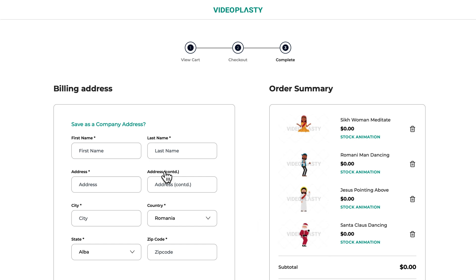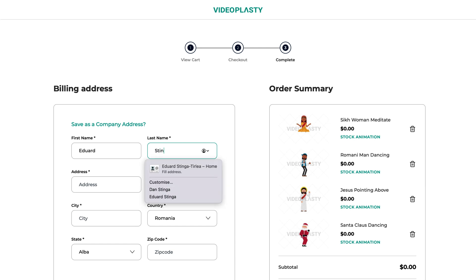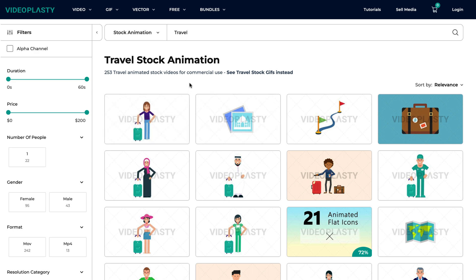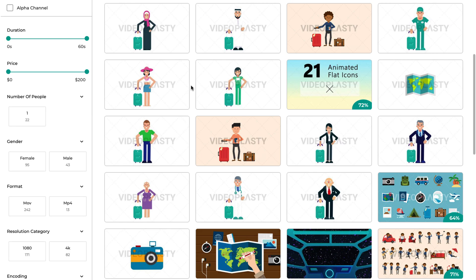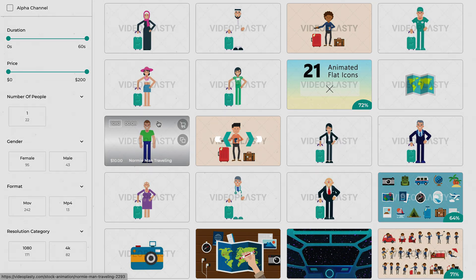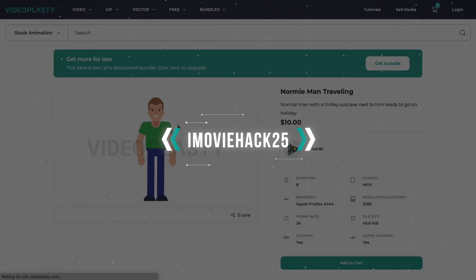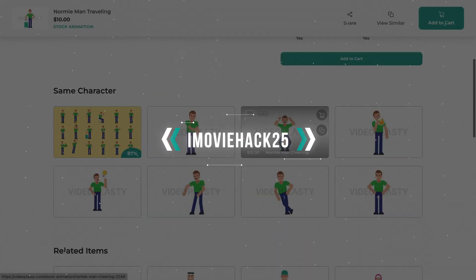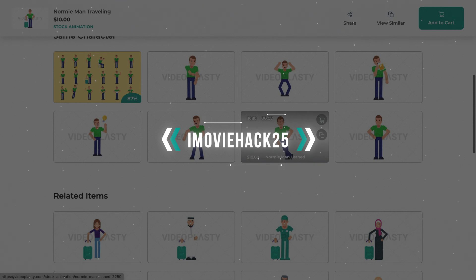And before you ask — why do I have to fill in my billing details if it's free? You're not paying for these free stock animation videos, but we still have to give you the proper license to legally use our content so you won't run into trouble for copyright infringement. Or, if you're interested in purchasing some of our other stock animation, you can use the code IMovieHACK25 to get 25% off on your first order.